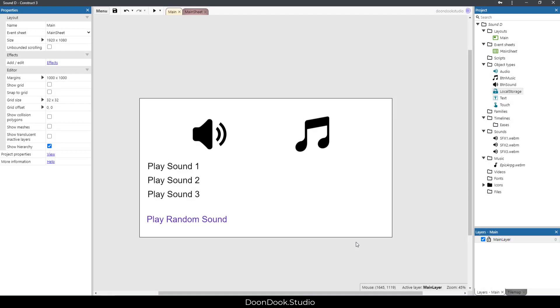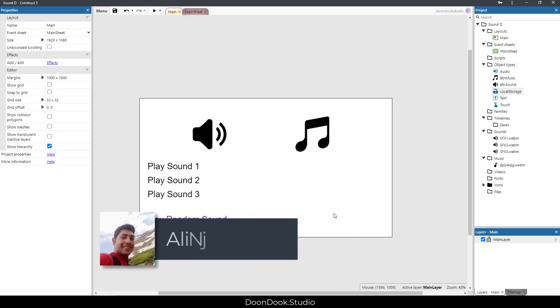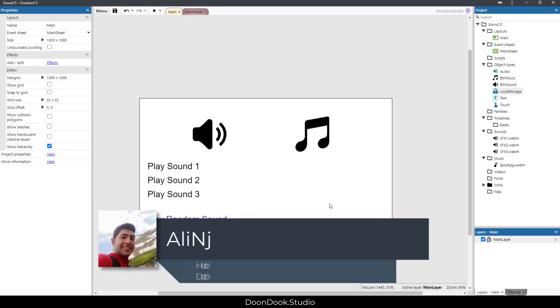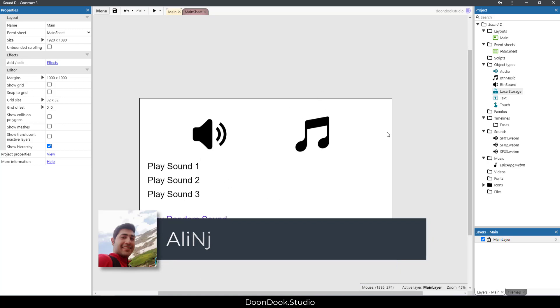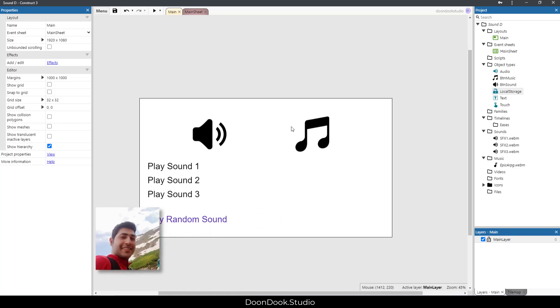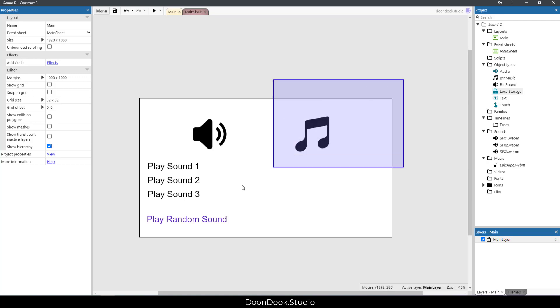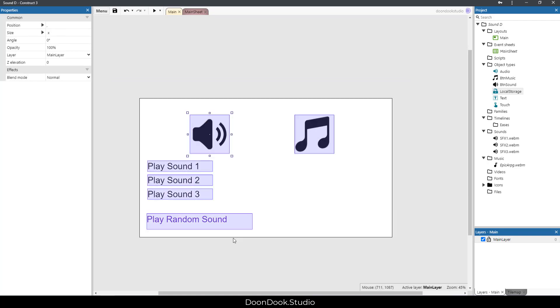Hello and welcome back to another tutorial by Elliot Dunduka Studio. In this video I'm going to show you how to use audio, sound, and music in Construct 3 and your exports.